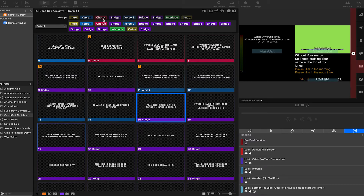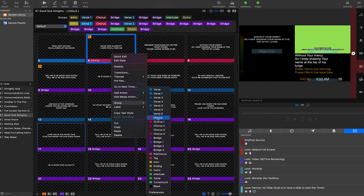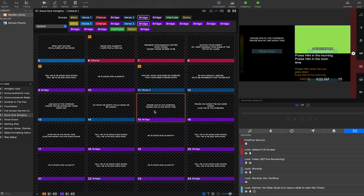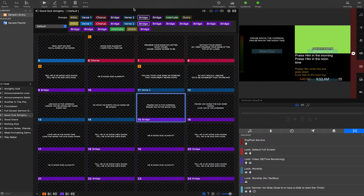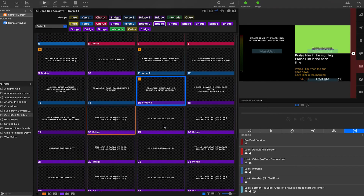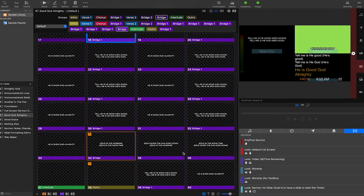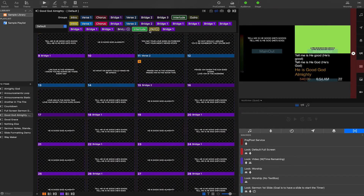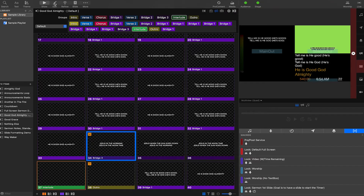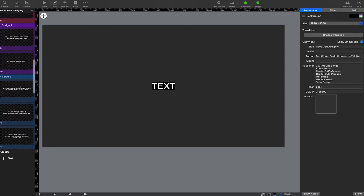I want to clarify a couple of things. On this song we've got three bridges: bridge one, bridge two, and bridge three. If you have multiple choruses, I'd recommend grouping them so the first one is Chorus One instead of just Chorus. So I'm going to select the first slide of the group and change it to Bridge Two, then find and rename Bridge One and Bridge Three accordingly. In the editor, I now only see my three bridges — Bridge One, Bridge Two, and Bridge Three.